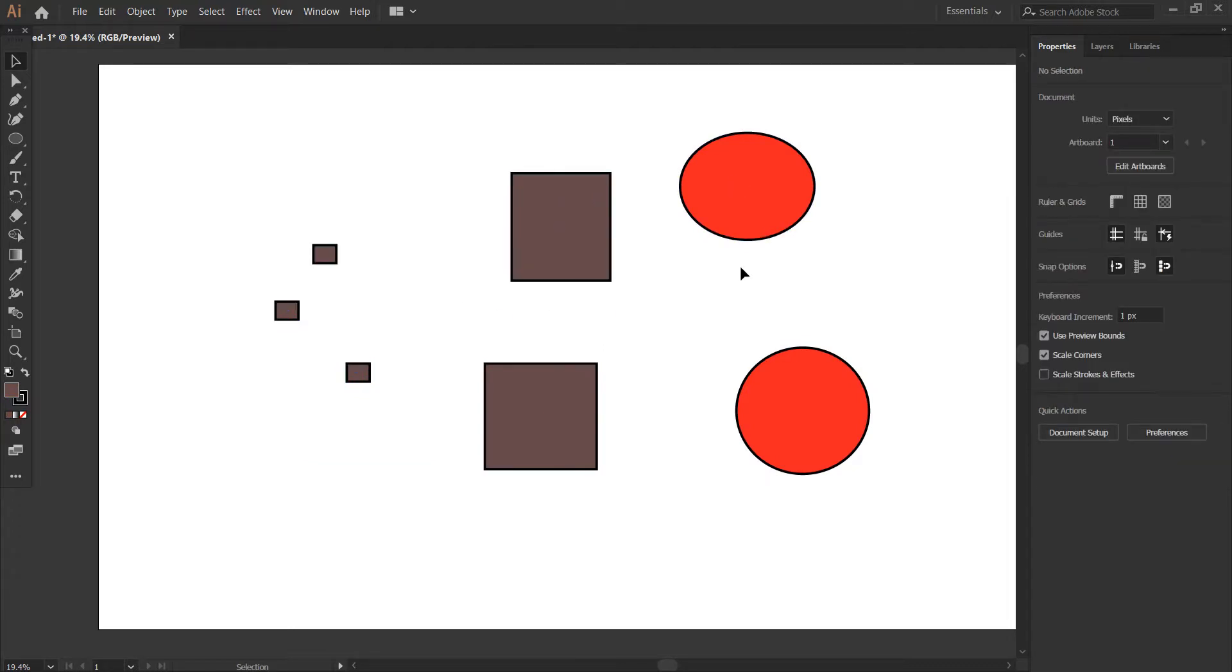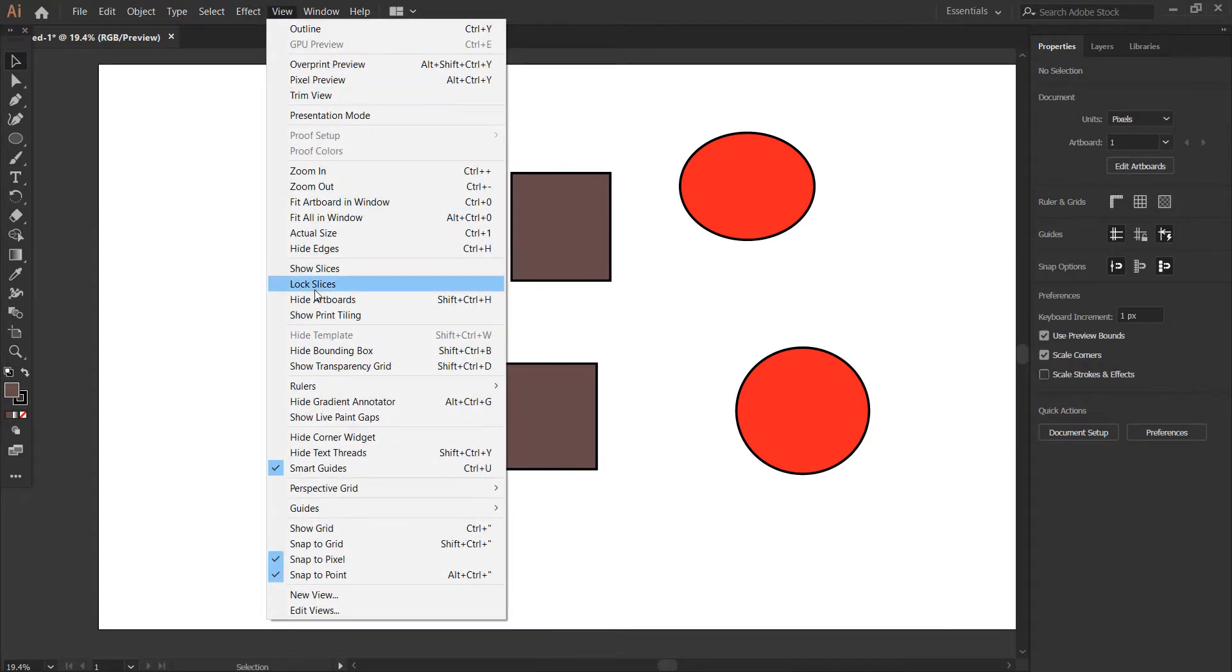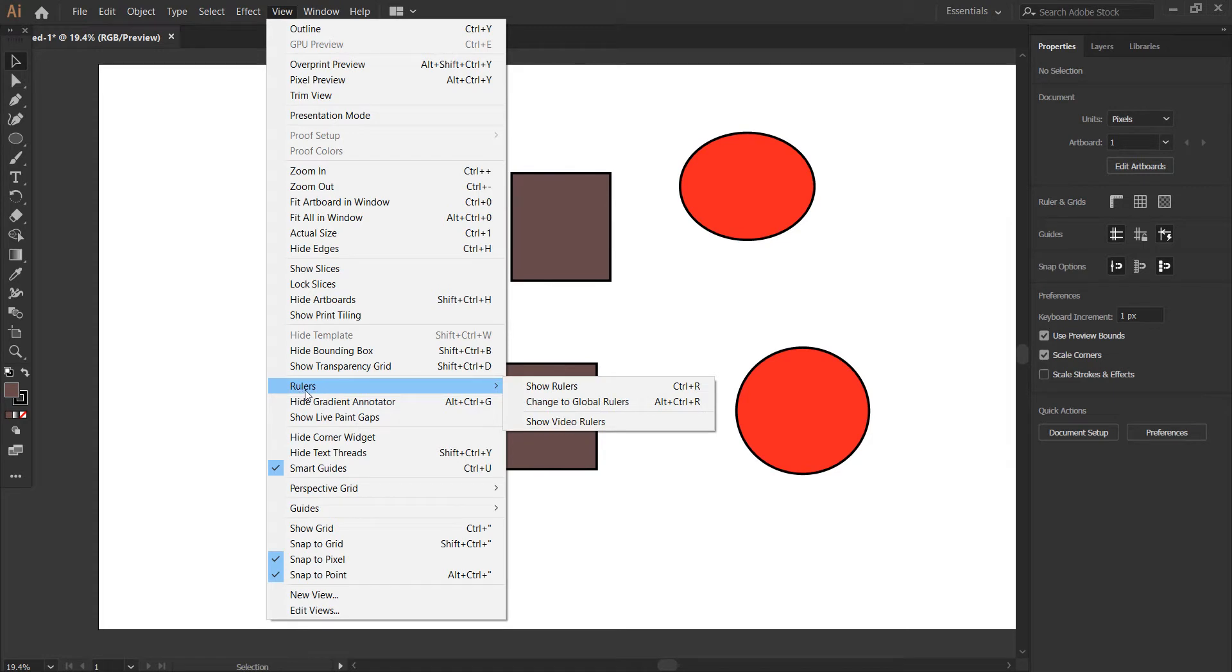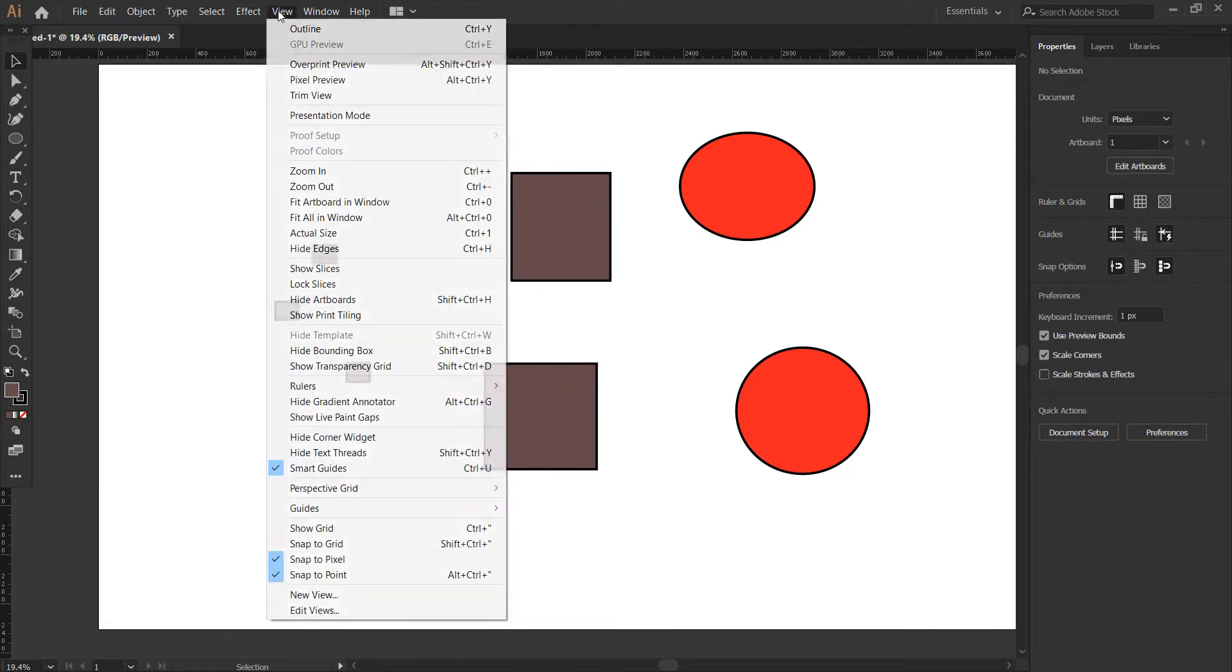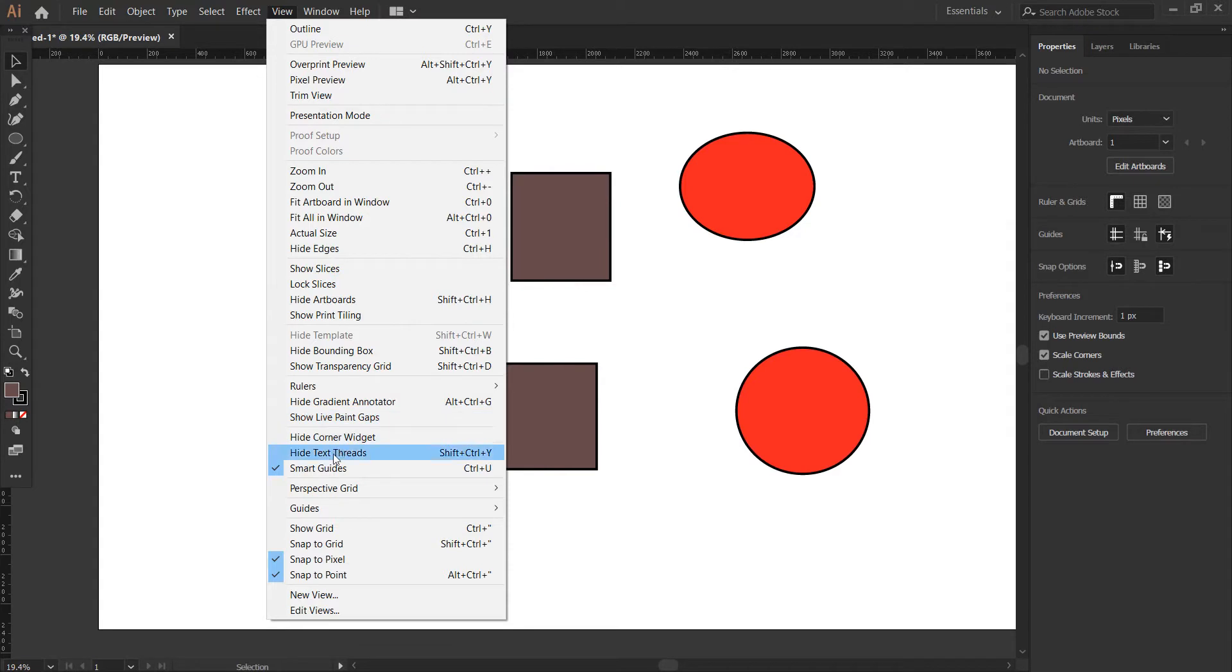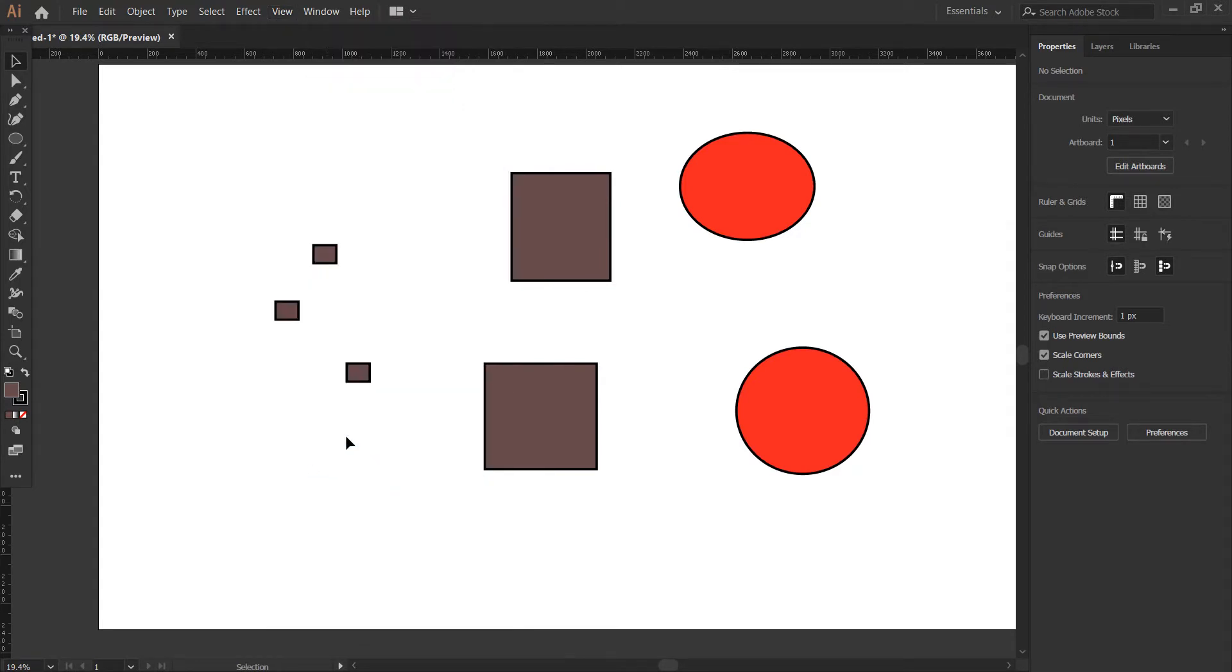Now let's go to View. We can enable options like Rulers - go to Rulers and Show Rulers. You can see our rulers are now shown.